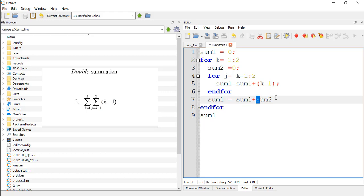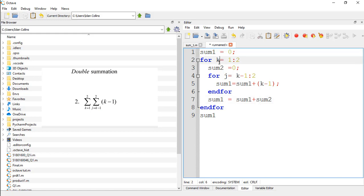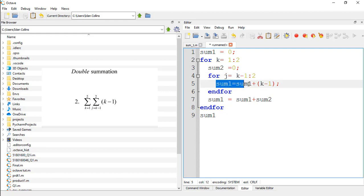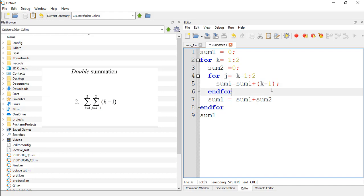Okay, let me explain further. First we initialized sum1 to 0, and we said for k ranging from 1 to 2, sum1 should be equal to sum1 plus k minus 1. And for j ranging from k minus 1 to 2, it should take the same equation.